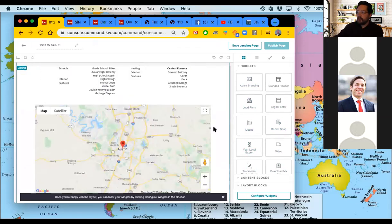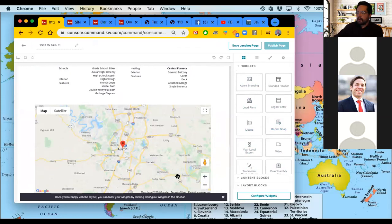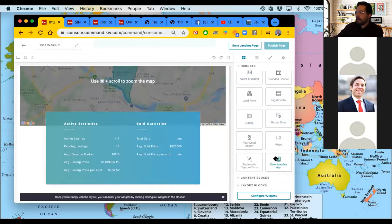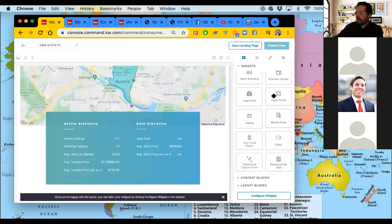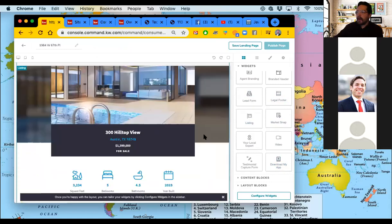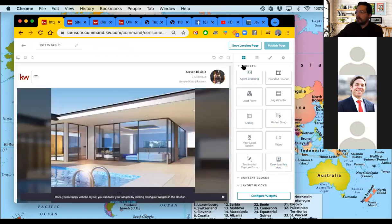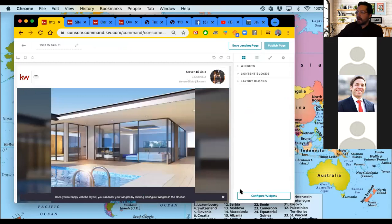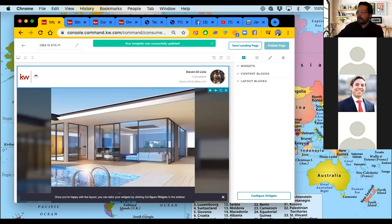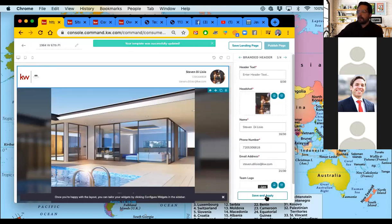Then I'm going to scroll down and drop in a listing widget. Below that I'm going to put in a market snap, and below that I'm going to put in my legal footer. Now all I need to do is configure my widgets. I'll click on the top one and hit configure widgets.